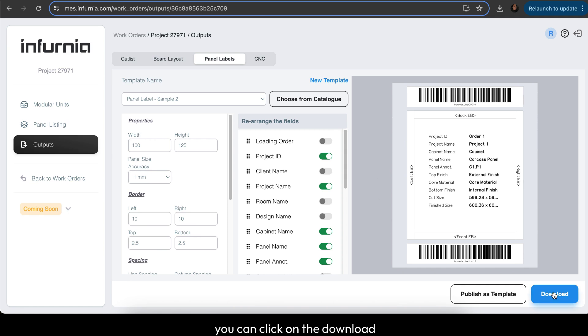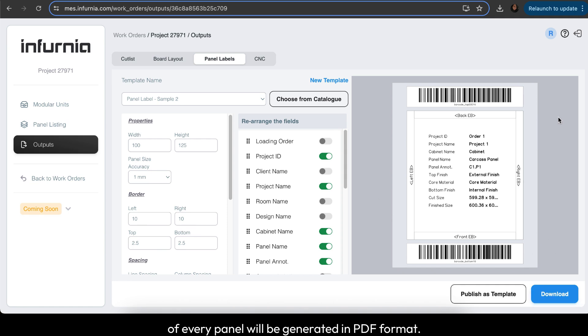you can click on download. All your panel labels for every panel will be generated in PDF format.